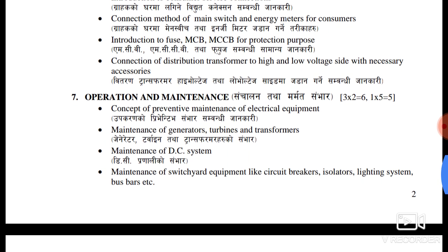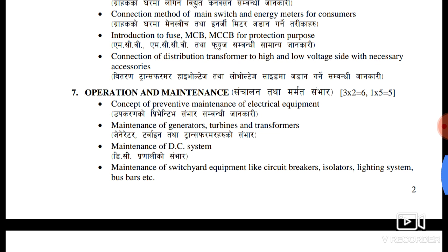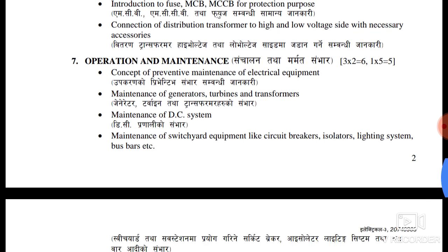In this case, the connection and distribution transfer is high and low voltage. The operation of the maintenance is a permanent maintenance.